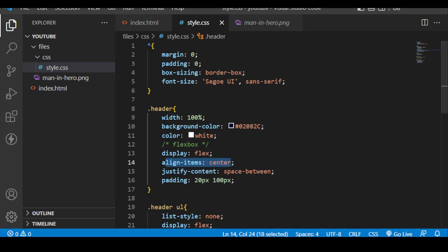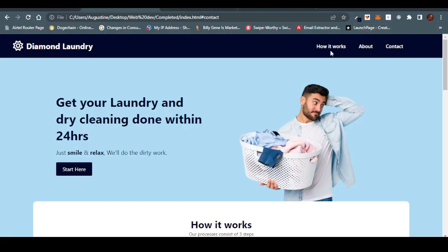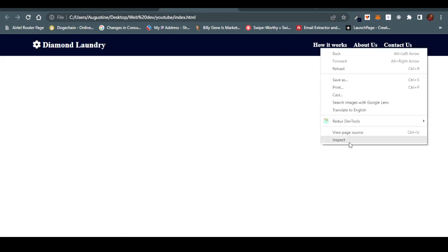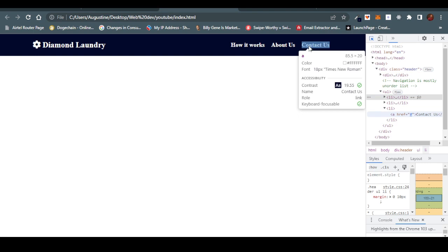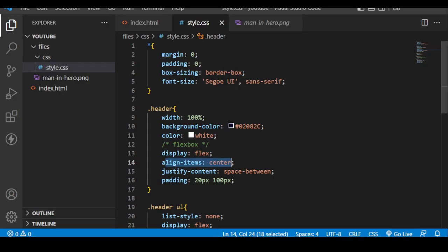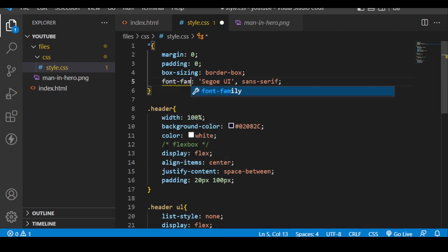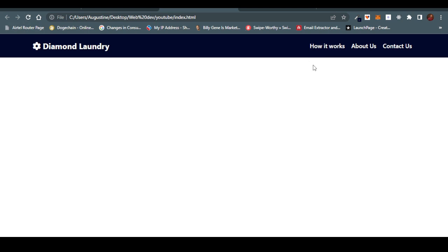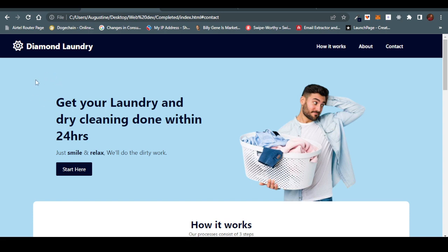There was a problem — it was loading Times New Roman instead of Segoe UI because I had typed font-size instead of font-family. Once I fix that and refresh, it looks much better. Now let's head over to the hero section — 'Get your laundry and dry cleaning done within 24 hours' — and this image over here. Let's see how that would work.